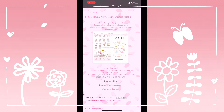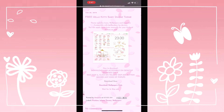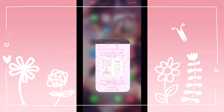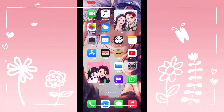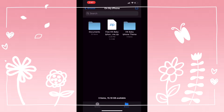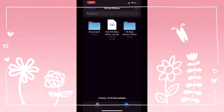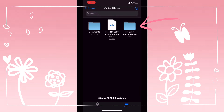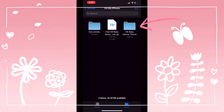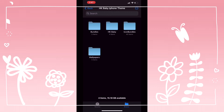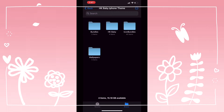Download the files. It will be a zip file which you'll need to unzip. Make sure to send your unzipped file to your iPhone. As you can see, I have it here on my iPhone by the name of HK baby iPhone theme. When you open it, you're going to find four separate files.